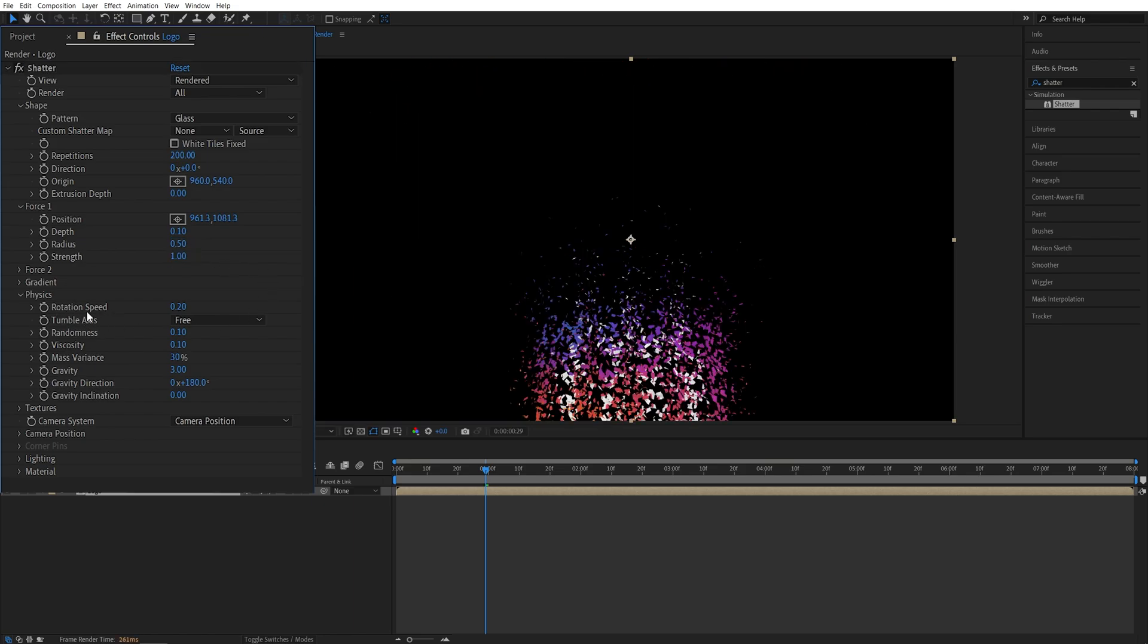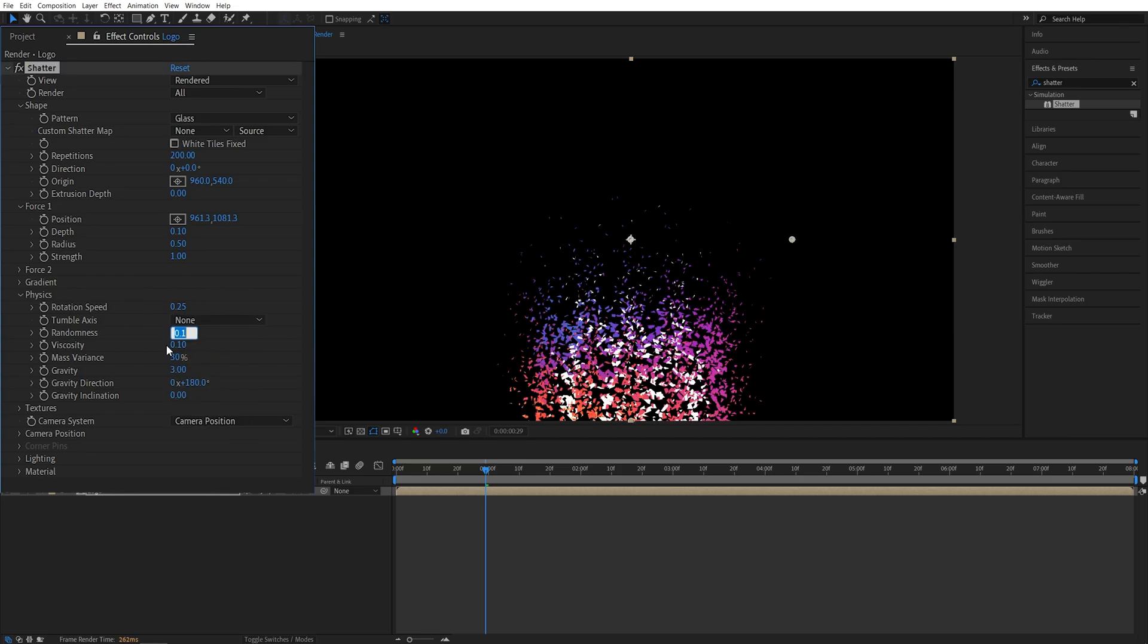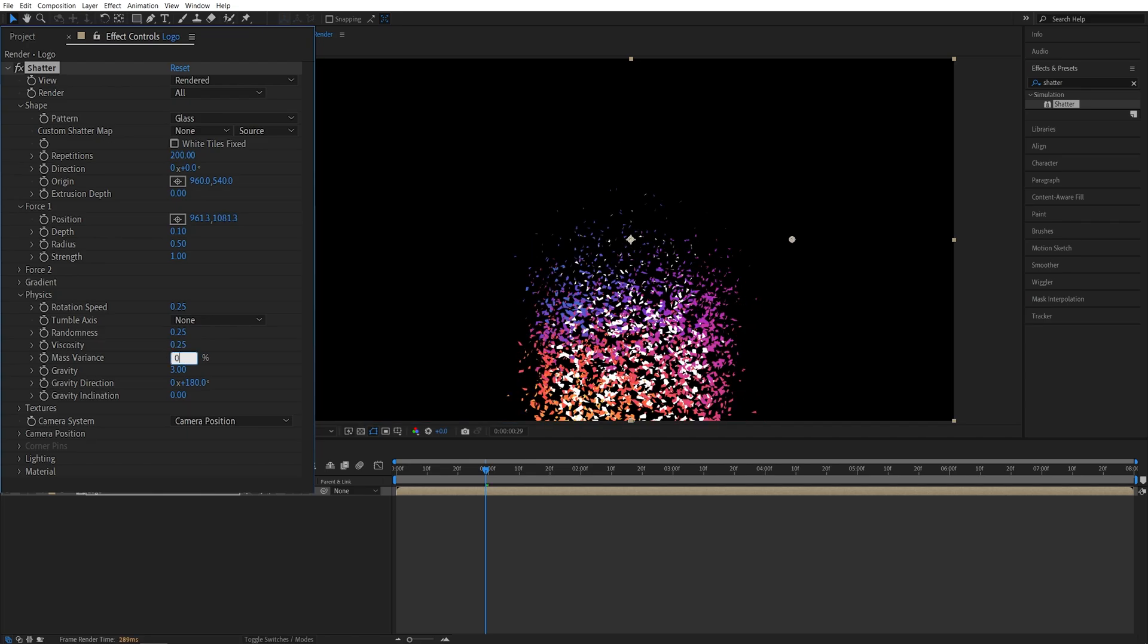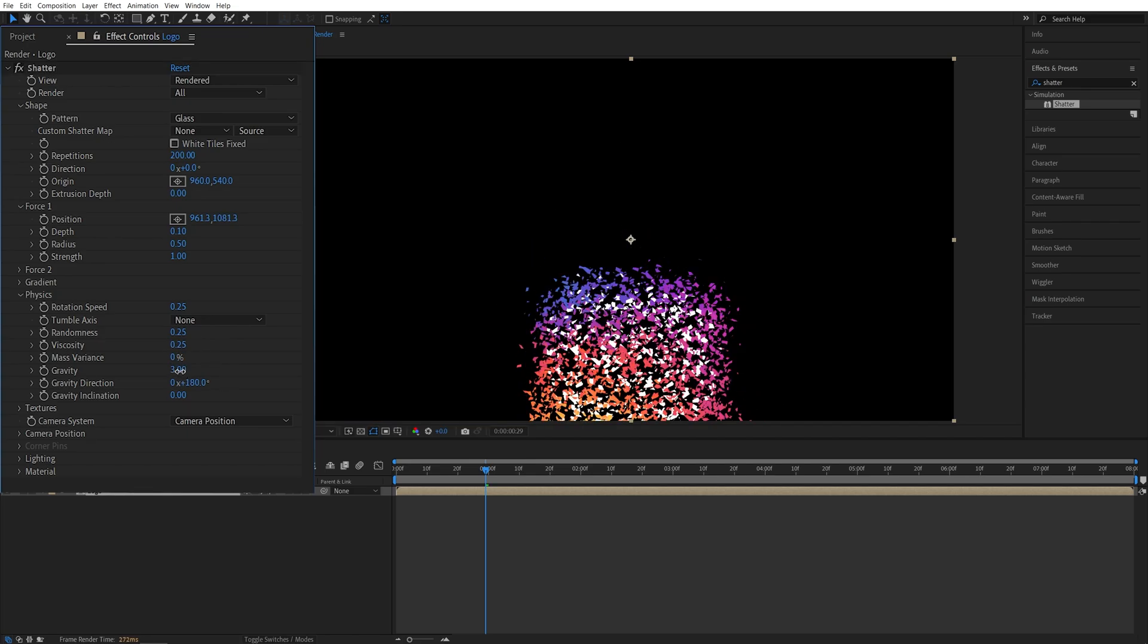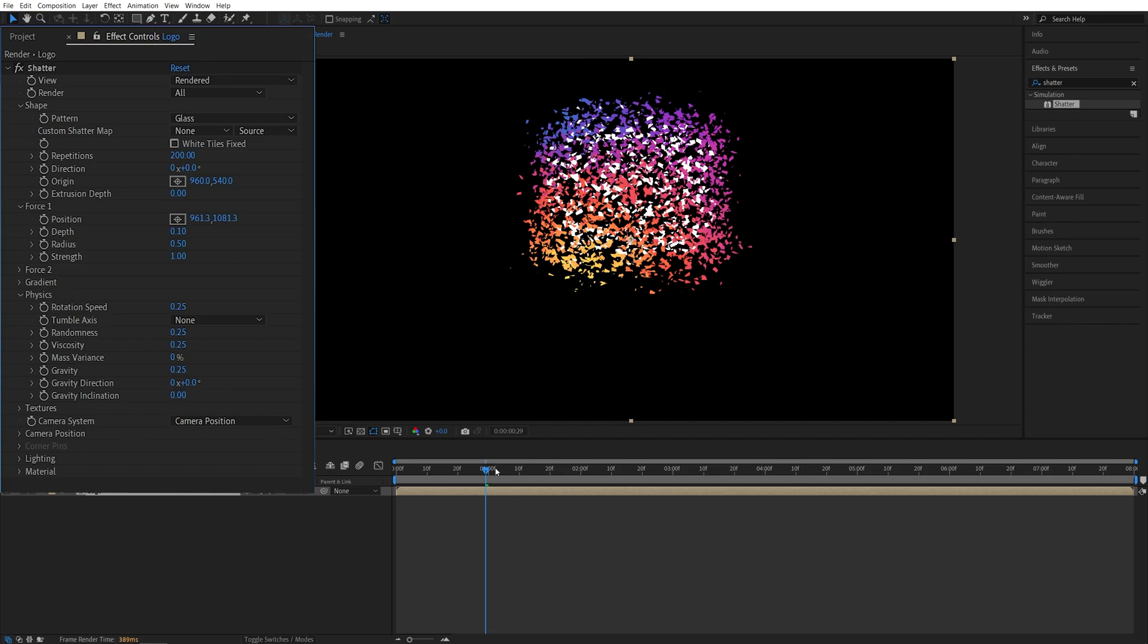Now I'm going to set the Rotation Speed to 0.25, Tumble Axis to None, Randomness 0.25, Viscosity 0.25, Mass Variance 0, Gravity also 0.25, and Gravity Direction to 0 so the particles will shoot up.